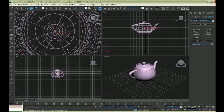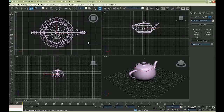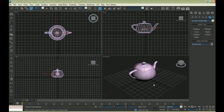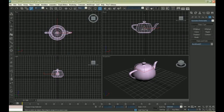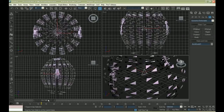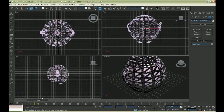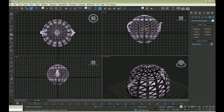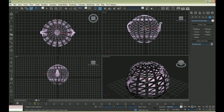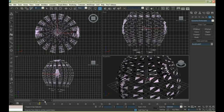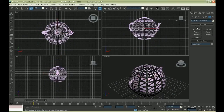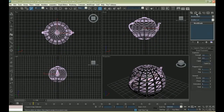Here comes the most important part. Link the bomb with the teapot, so that the teapot would react with the bomb. And when you drag along the timeline, you can see the teapot is reacting with the bomb now.